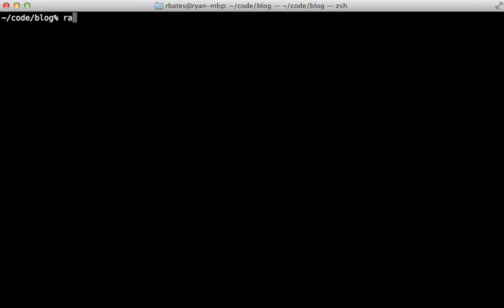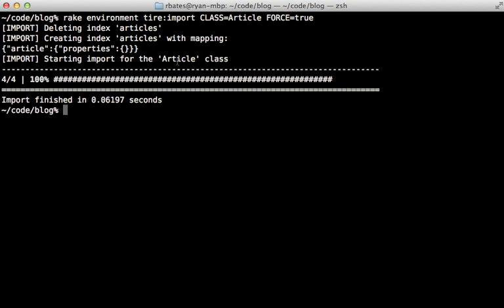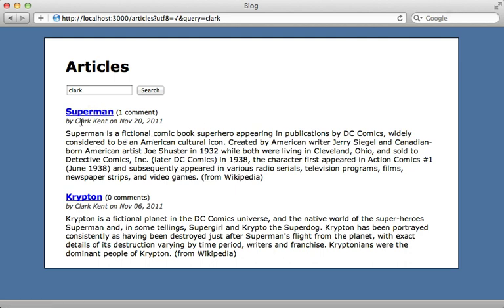For this to take effect we need to re-index the article records. Tire provides a rake task for doing so called 'tire:import', and it expects a class such as Article. We can tell it to force the records because our index already exists, and we also have to prefix this with the environment task so it loads up the Rails environment first. This task requires some sort of pagination, so if you get an error saying 'undefined method paginate', you'll want to add will_paginate or Kaminari to your gem file before running. Now I can reload the page and it finds articles based on the keyword 'clark' because it's in the author name.